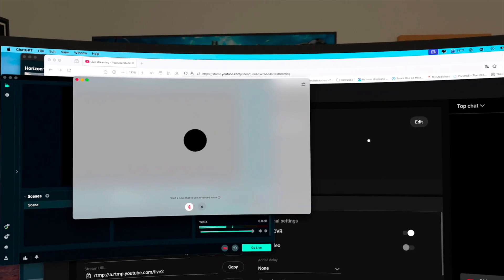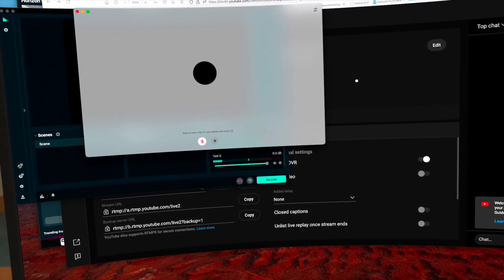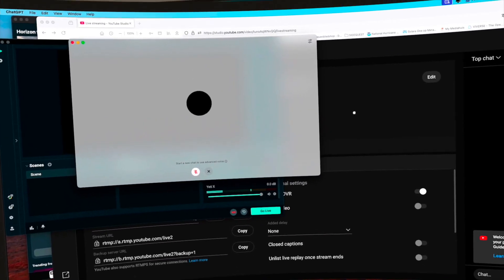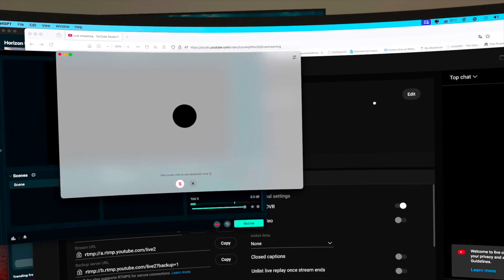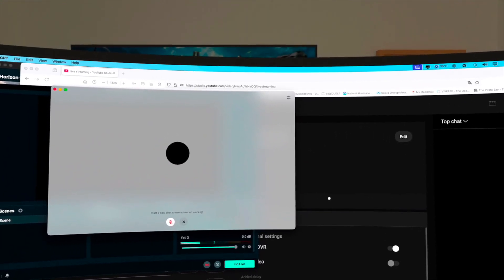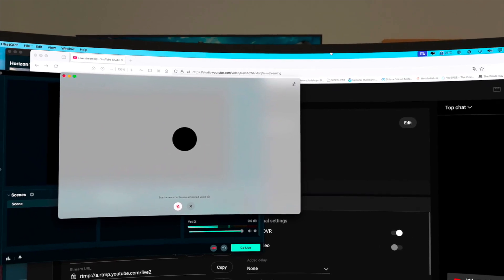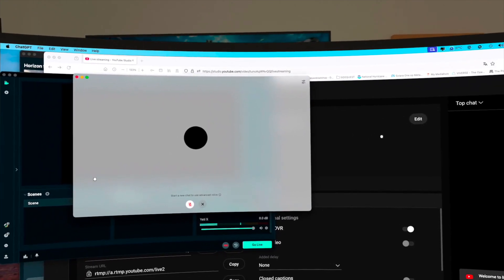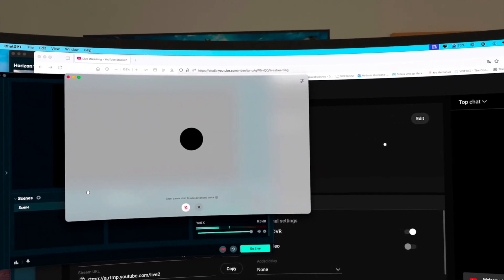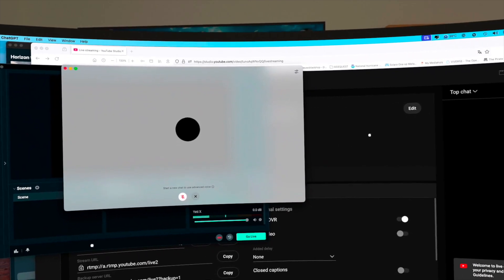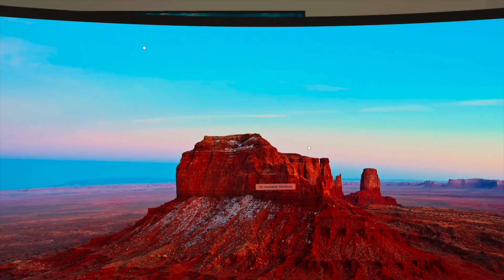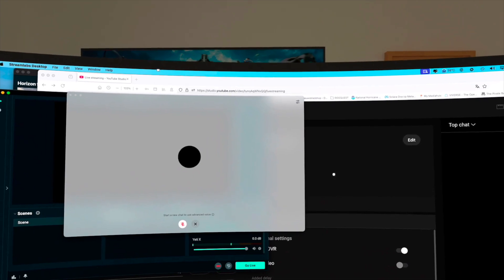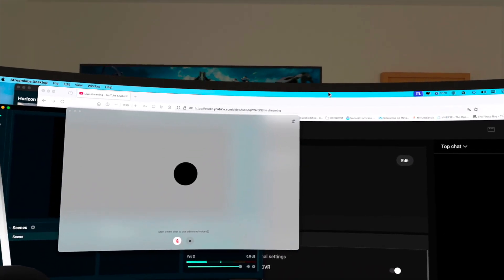Well that wraps it up for this tutorial, how to stream live on your YouTube channel using your Meta Quest 2 or 3. Thanks for watching and I hope to see you the next time. Beam me up Mr. Scotty.